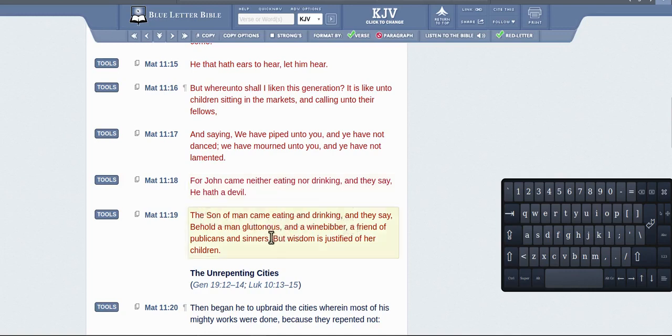I come here eating and drinking and they say behold a gluttonous wine-bibber and he's a friend of sinners and publicans.